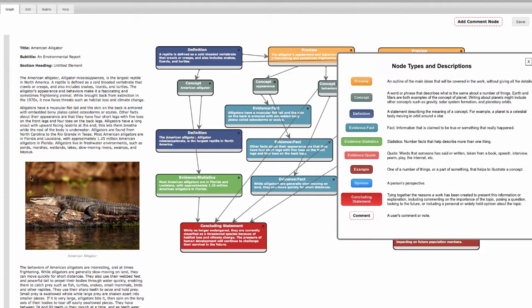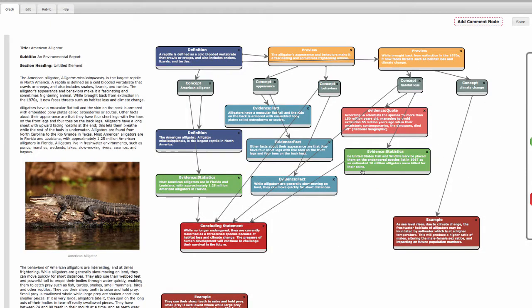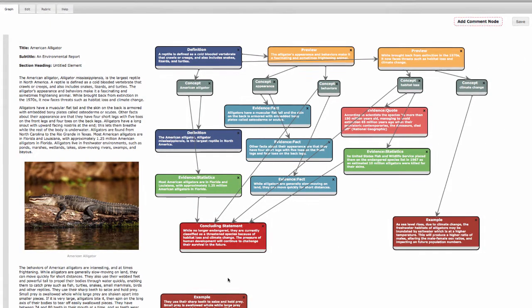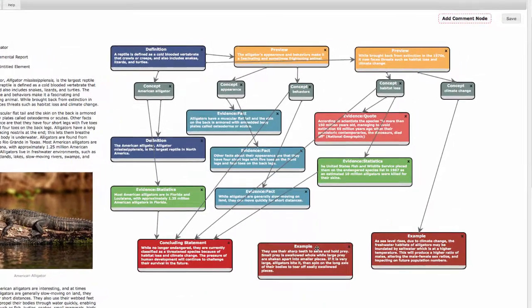The American Alligator, its appearance, its behavior, habitat loss, and climate change. I've linked each concept and provided some definitions with examples and evidence.